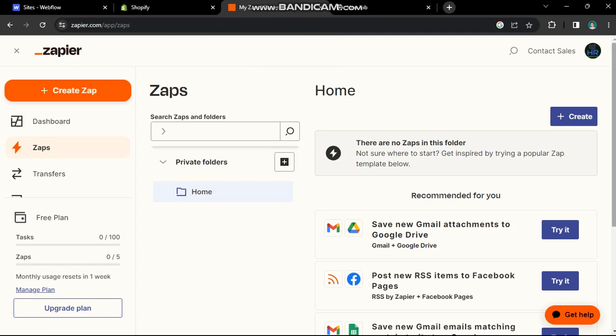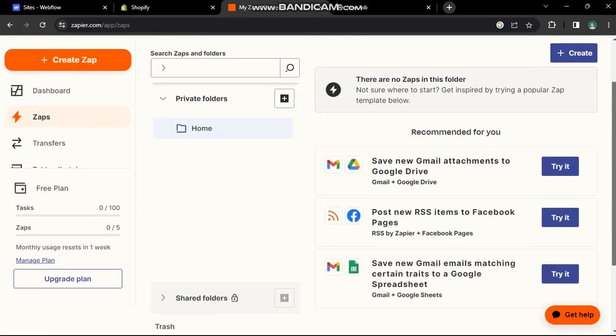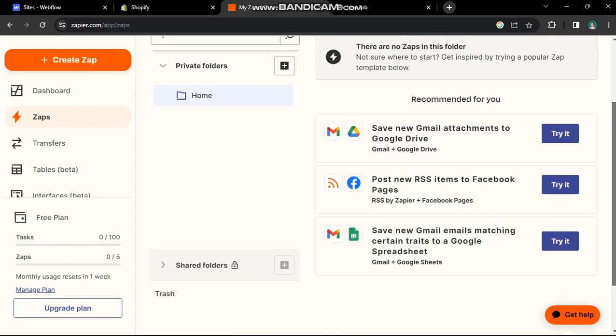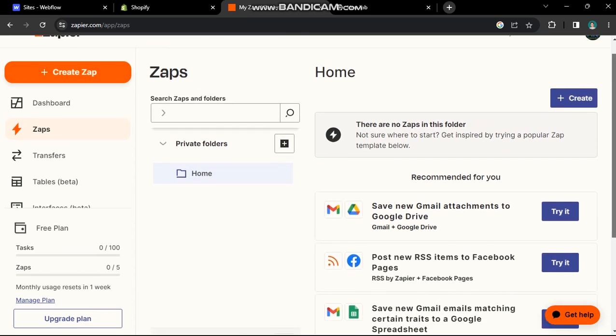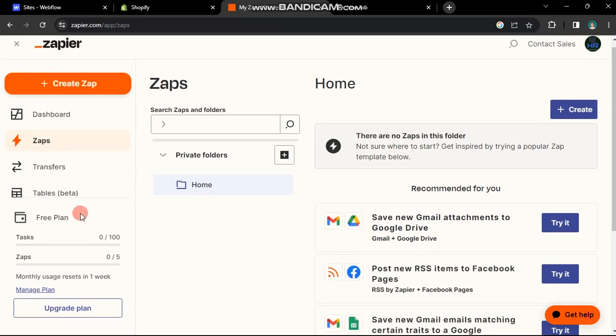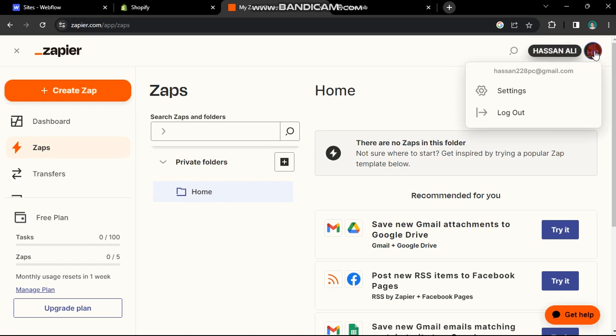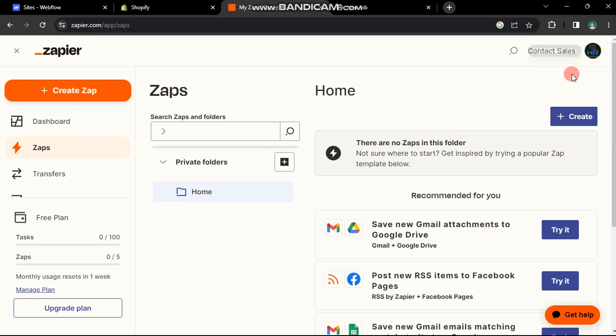Zapier functions as an online automation tool, facilitating the connection of two or more apps to automate workflows. It offers both free and premium plans. Begin by creating an account, which is a straightforward process.